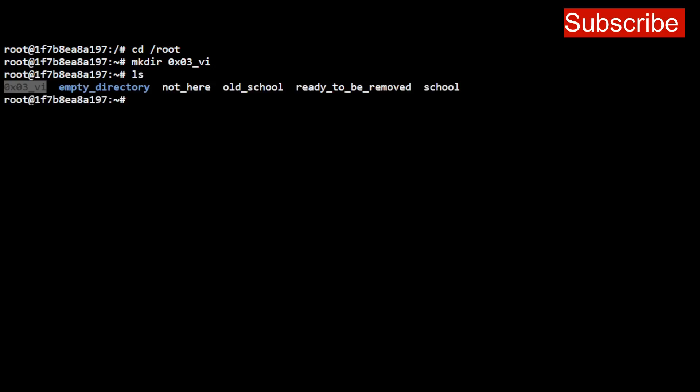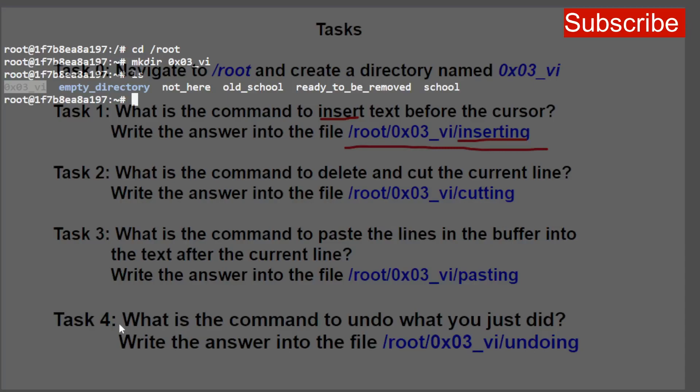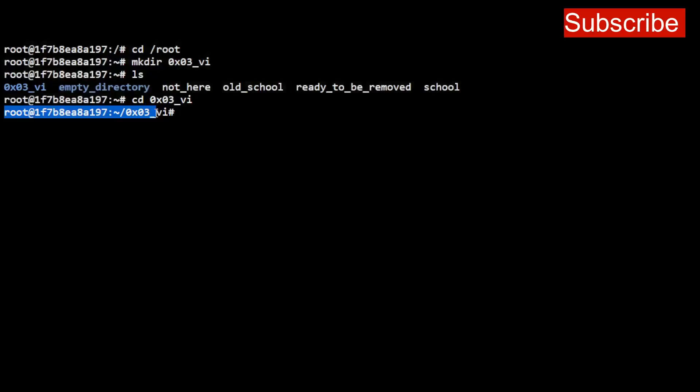Tag one says: what is the command to insert text before the cursor? Write your answer into this directory. You need to navigate into your root directory, then into your 0x03_vi directory that you just created, and create a file called 'inserting' — that's where you put the command to insert text. We navigate into the 0x03_vi directory and we're already inside it.